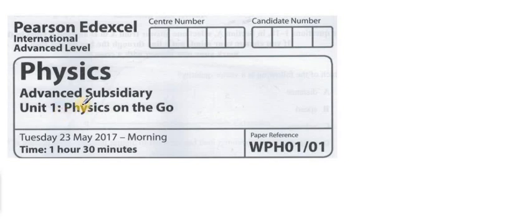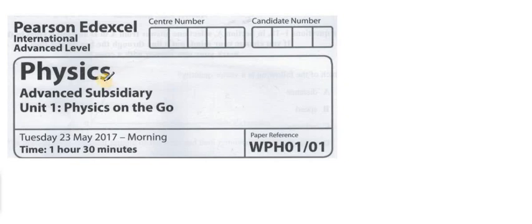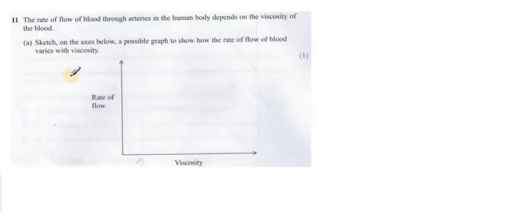Hello everyone, welcome to the second video of ADEXCEL IAL Physics Unit 1 June 2017. In this video I will give you a model answer from question number 11.